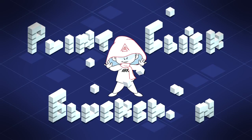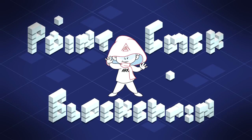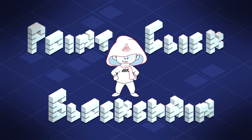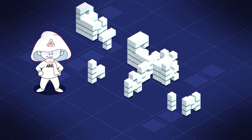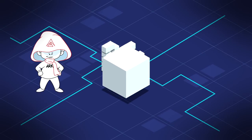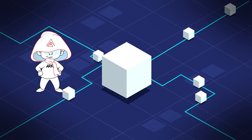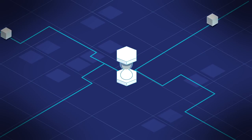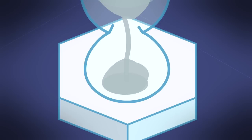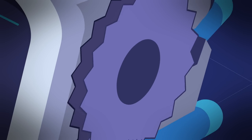The slogan for the ARK Ecosystem is Point-Click Blockchain. But what exactly does that mean and why does it matter? In order to answer these questions, we have to travel back in time.